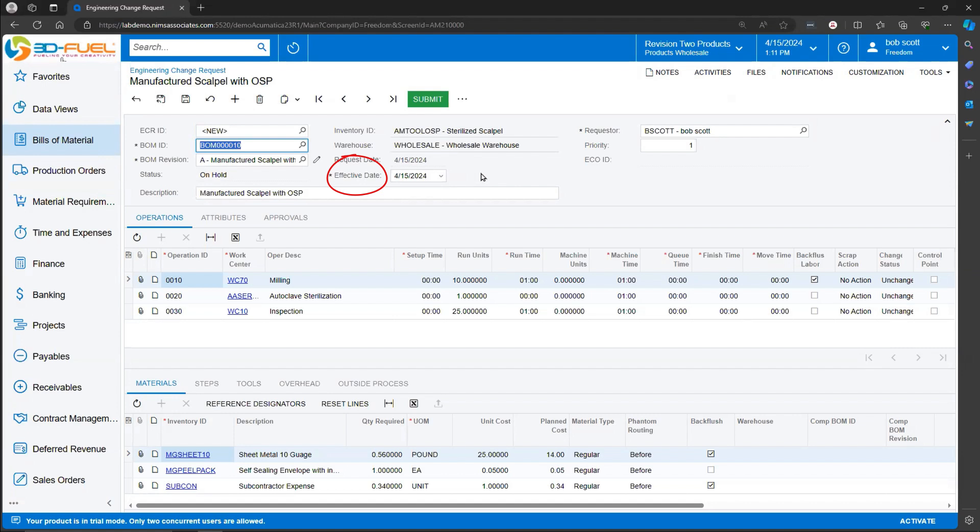Acumatica looks at the Effectivity Date, and as long as there's an Effectivity Date that doesn't supersede this date, then this bill, this BOM, is the one that's going to be selected.